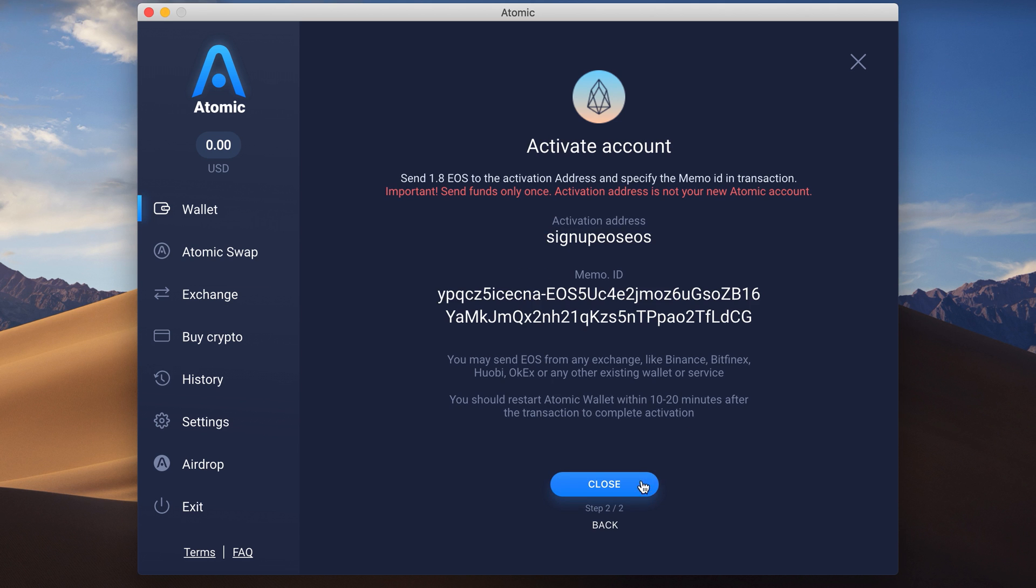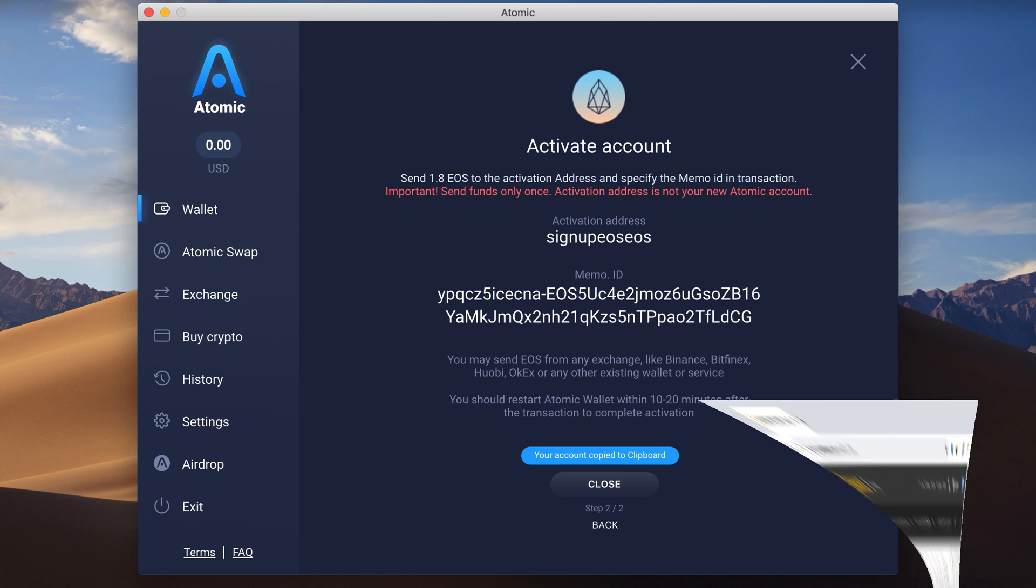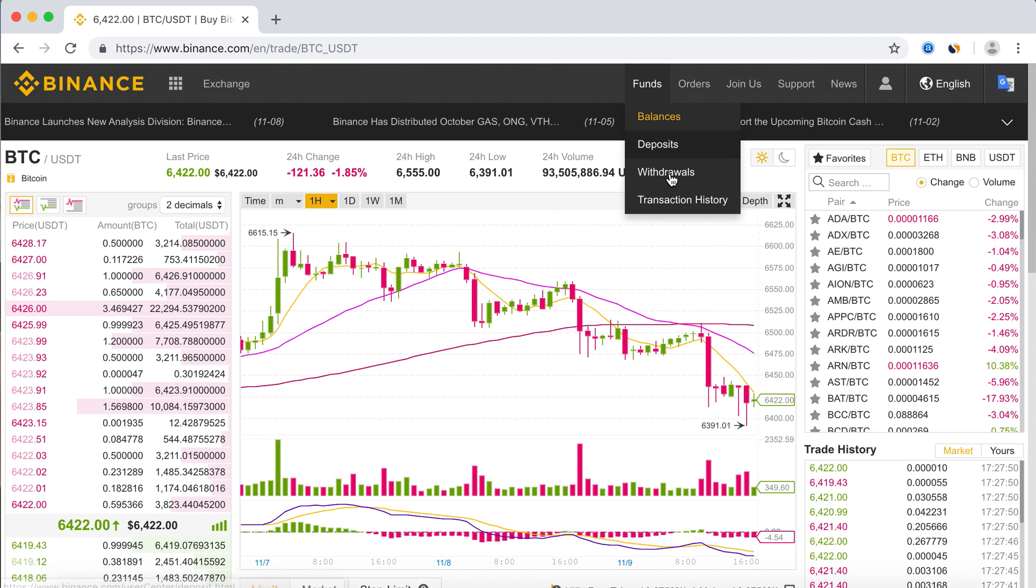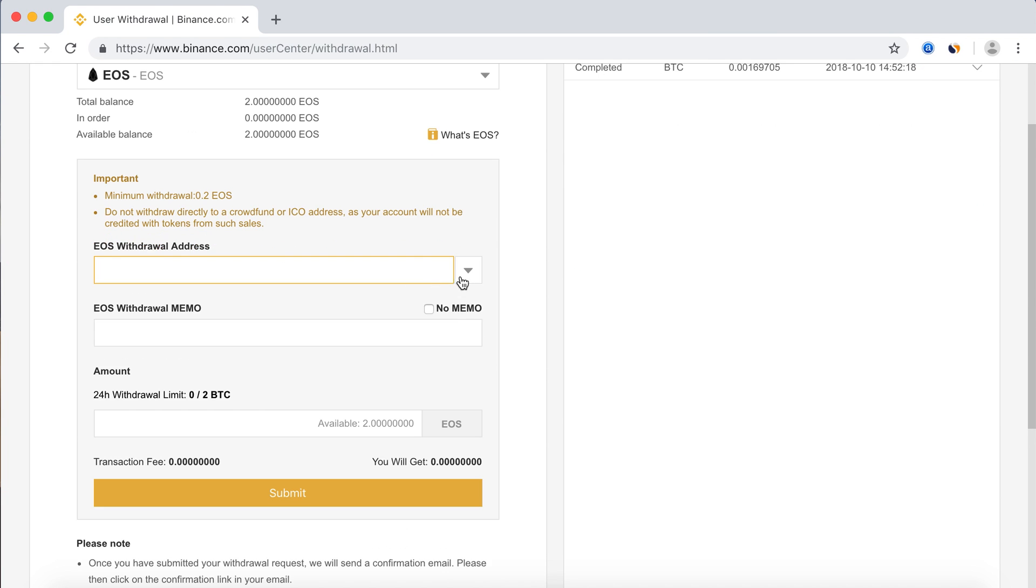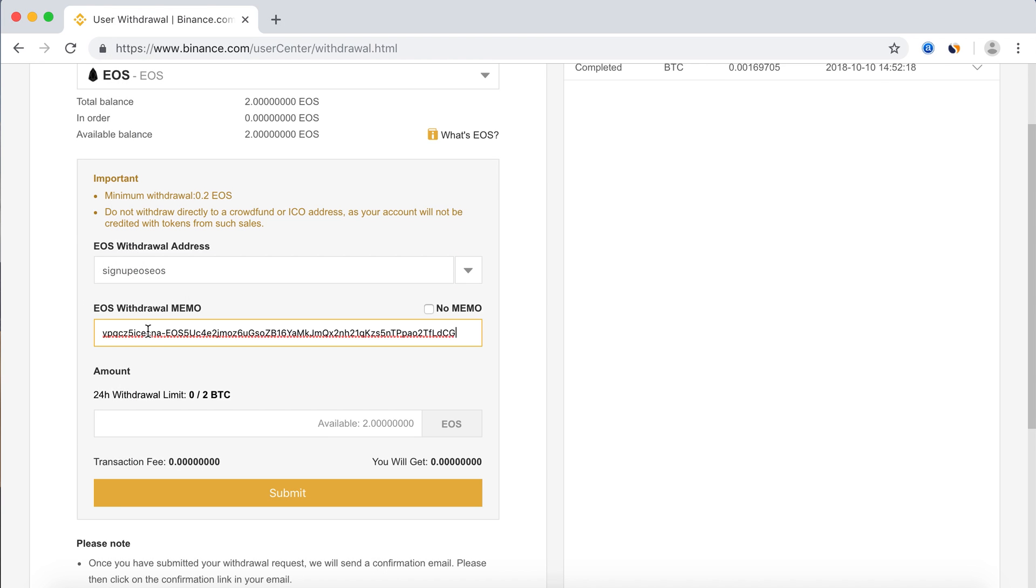Send 1.8 EOS to the activation address and specify your memo ID in the transaction. You can do it from any other external wallet or exchange service. Let's send it from Binance, for example. Just click on the Withdraw button and send EOS to the activation address with your memo ID.